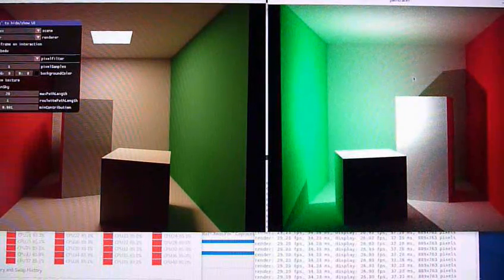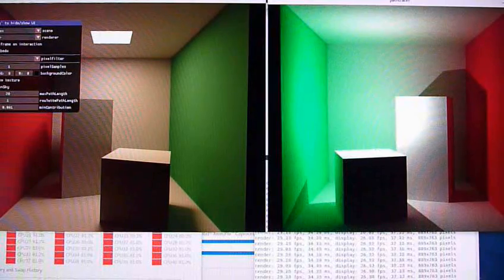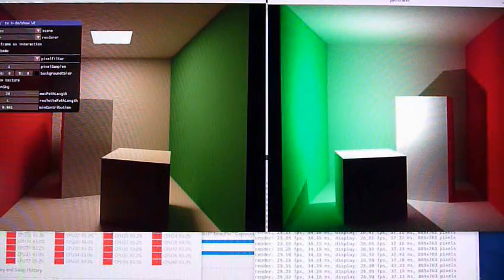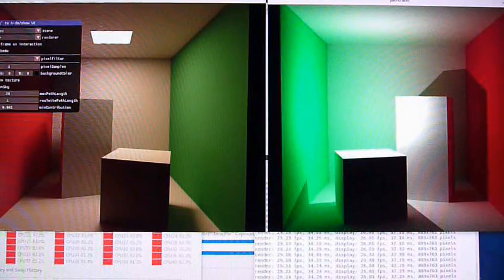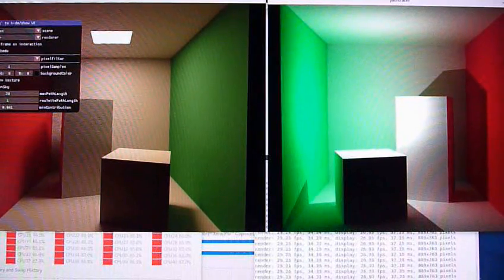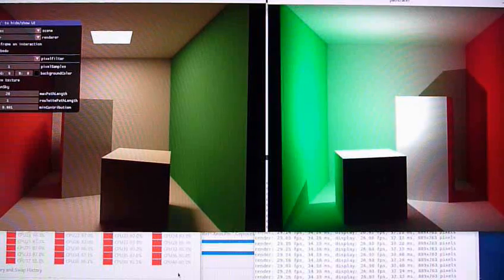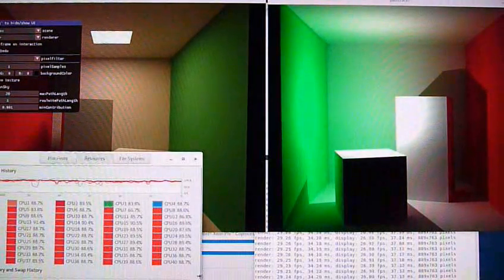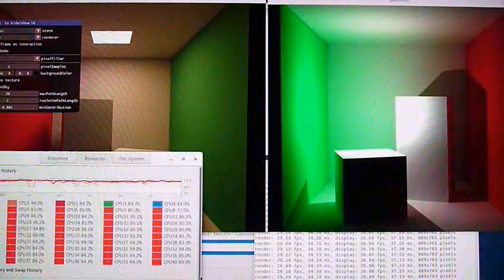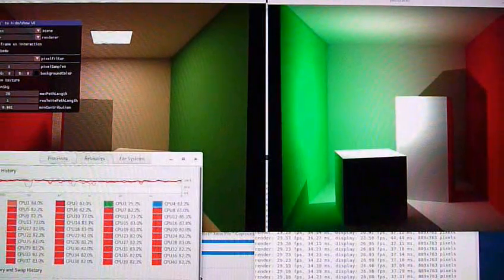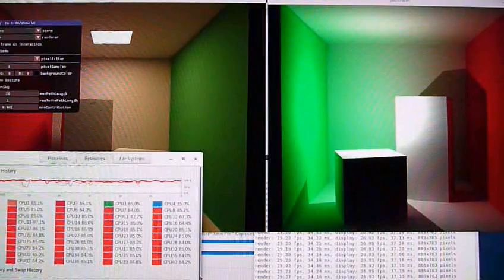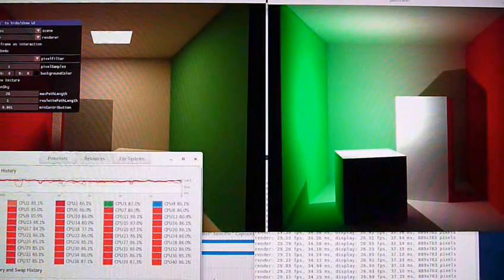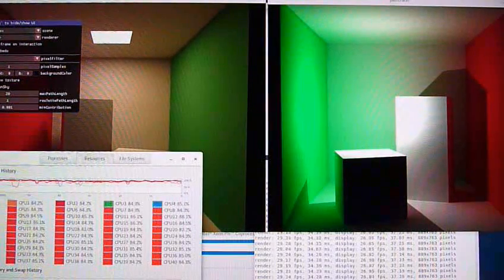This gives you an idea of the performance. The interesting thing is we've got the CPUs running nearly flat out here, but the Phi doesn't use the CPUs at all—it's just running on its own.